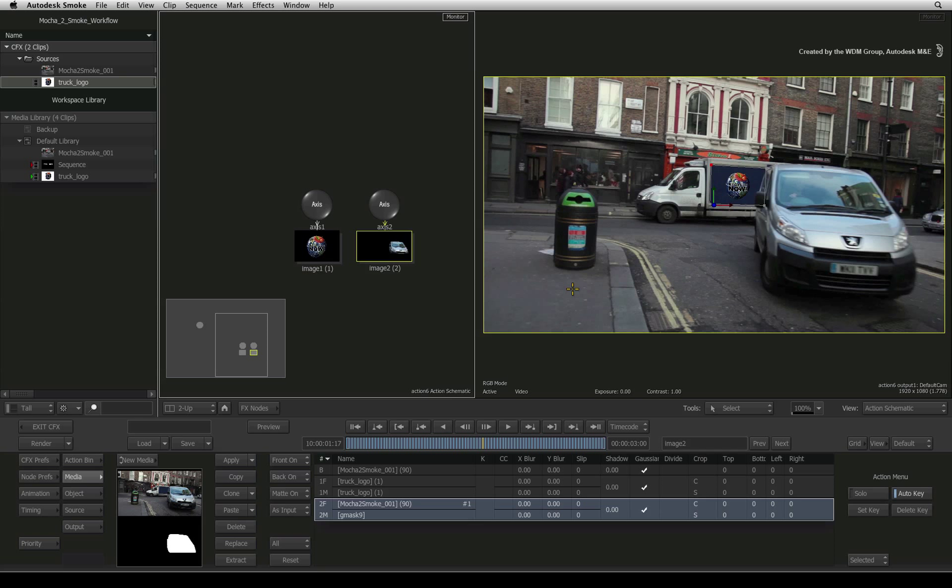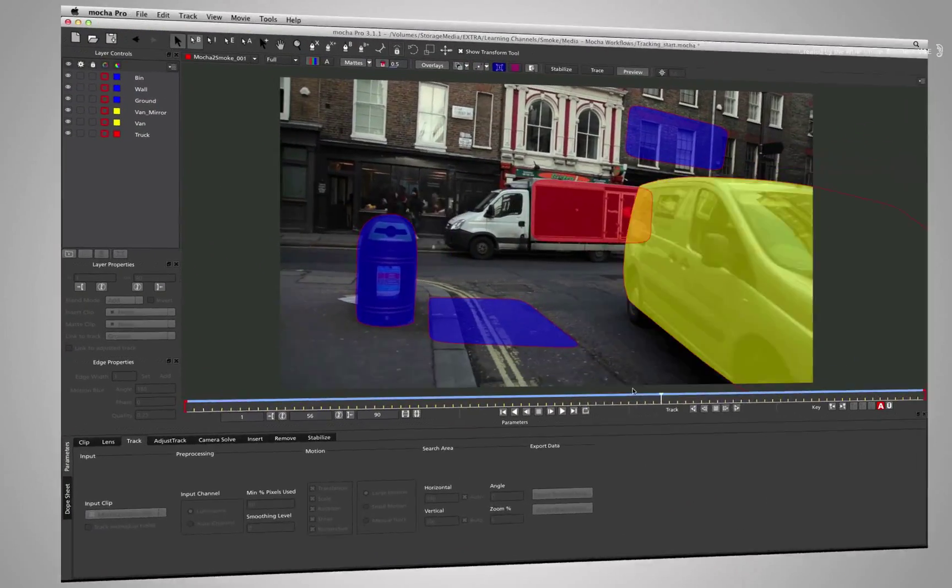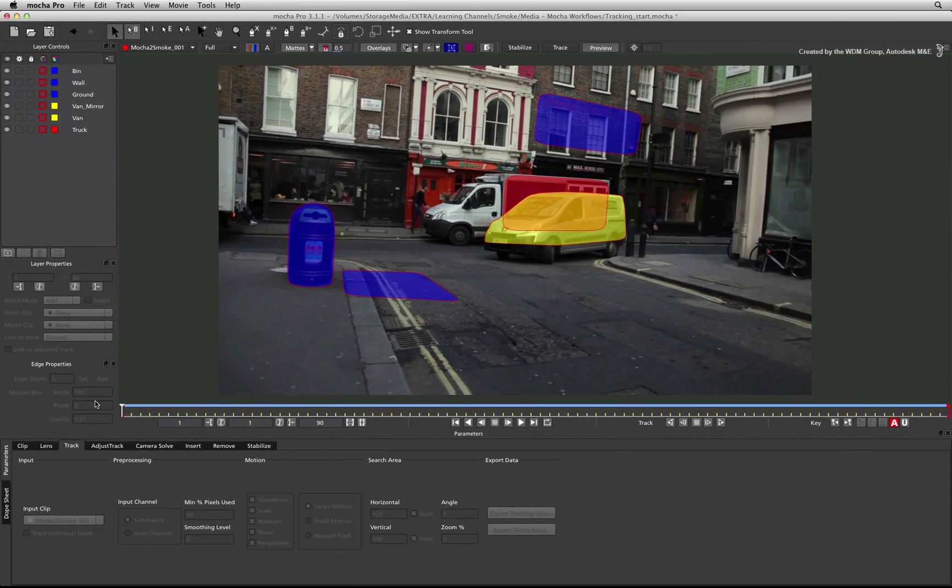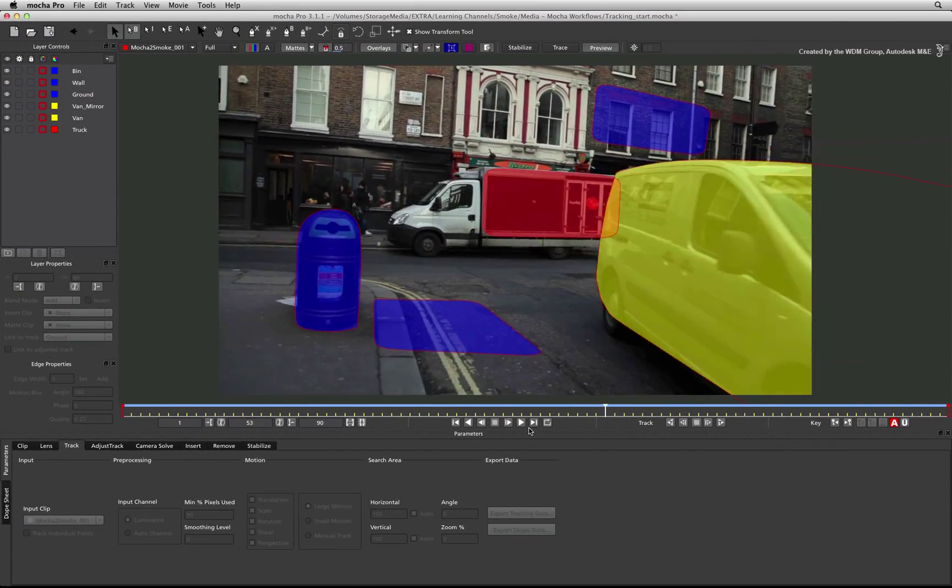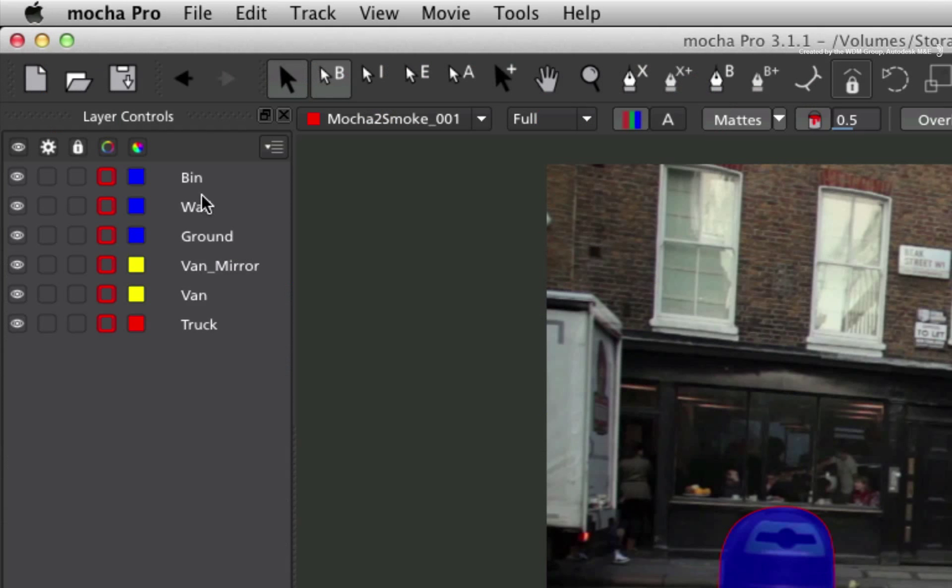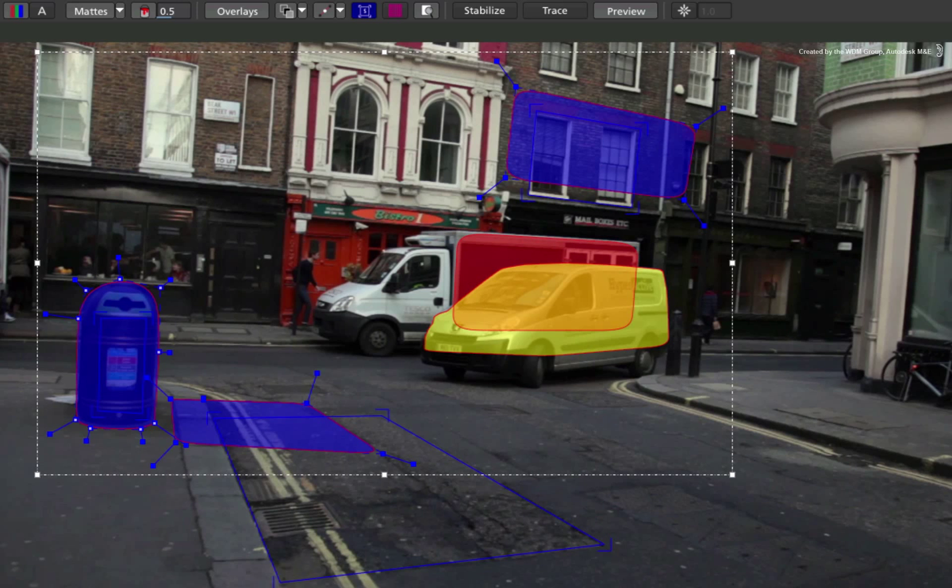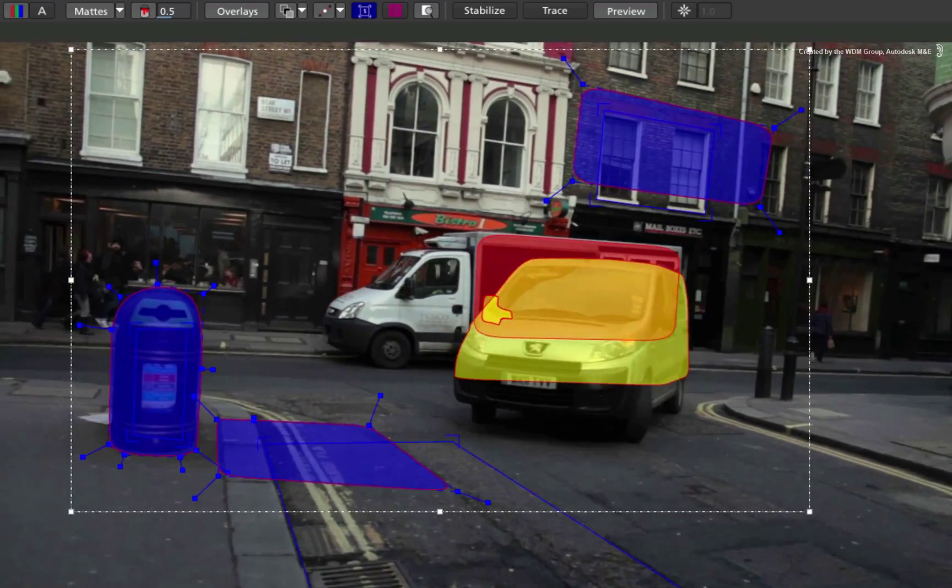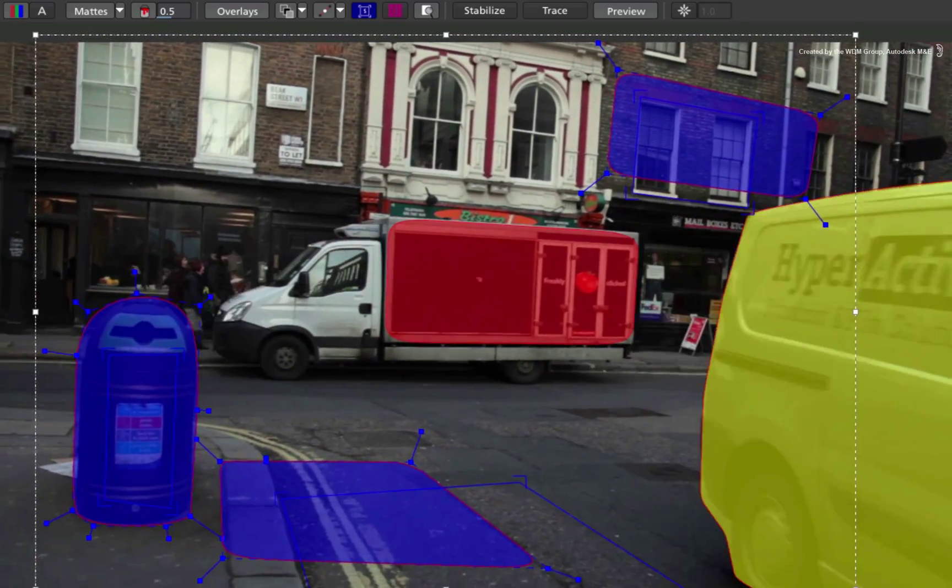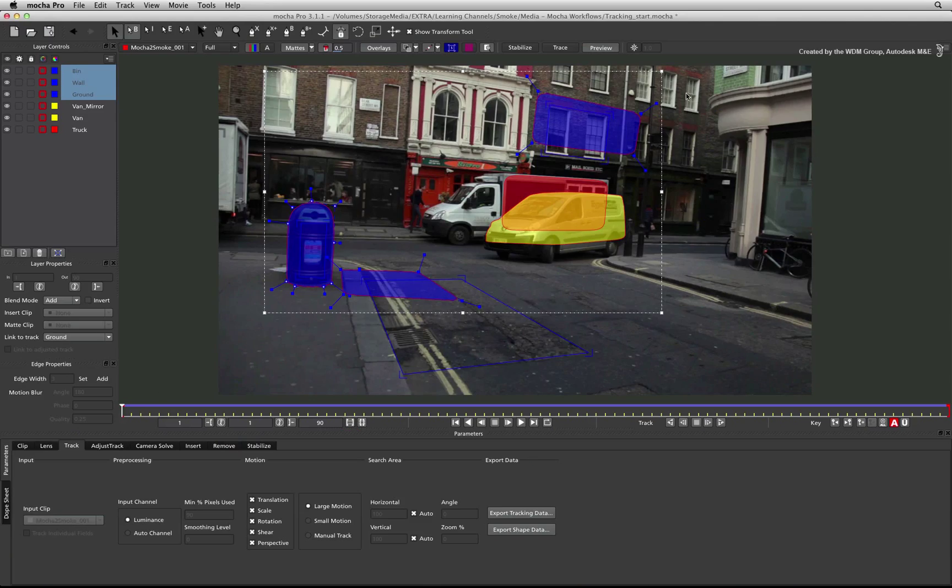To work out the 3D camera track, we will return to Mocha Pro. As per Imagineer Systems recommendations, I have set up a few planes in Mocha Pro. The walls and the floors are at different angles from each other and the movements work out the 3D space, angles, and parallax.